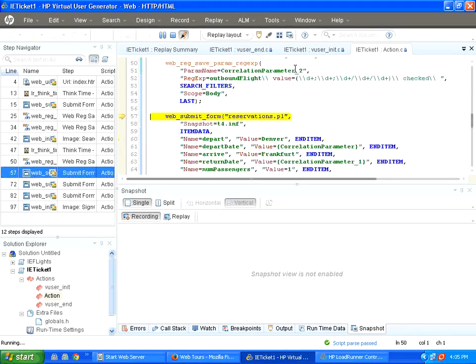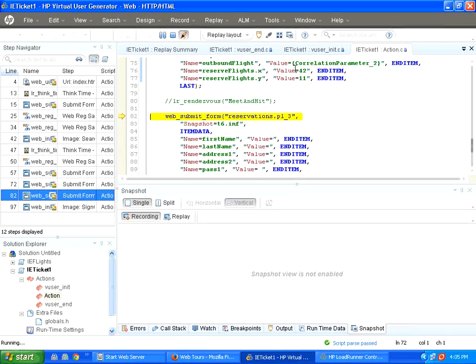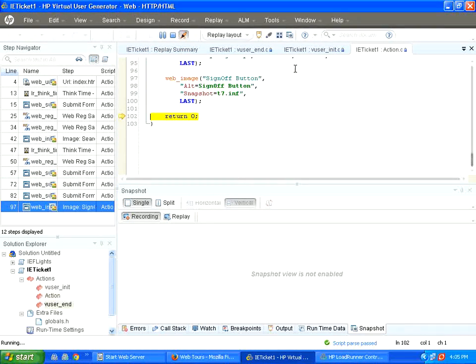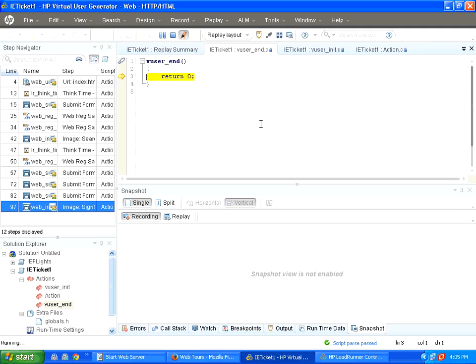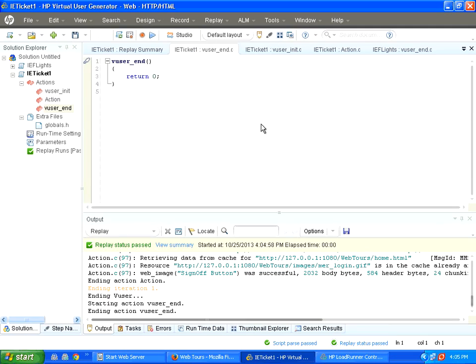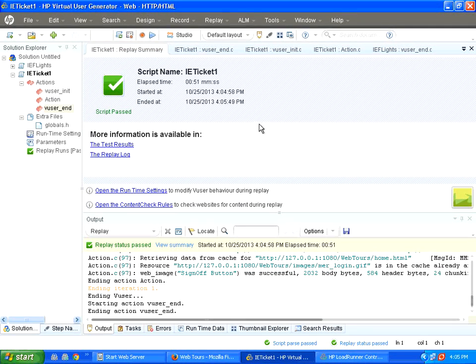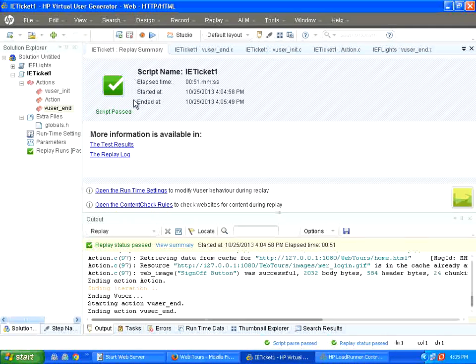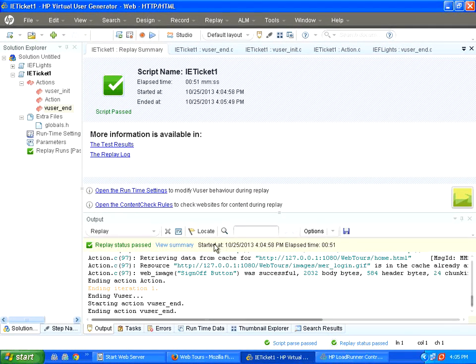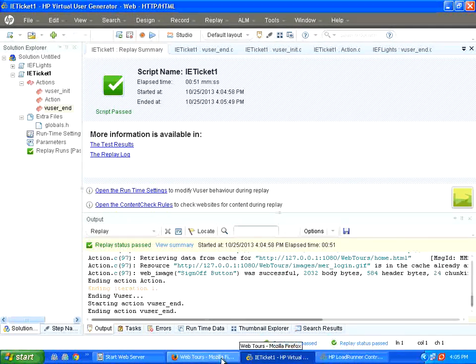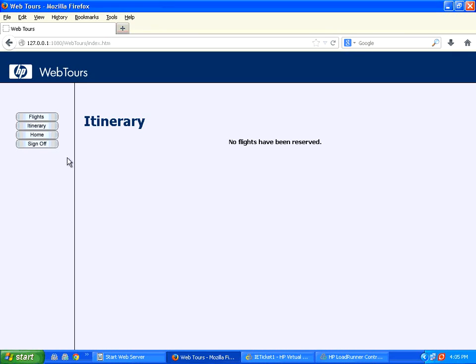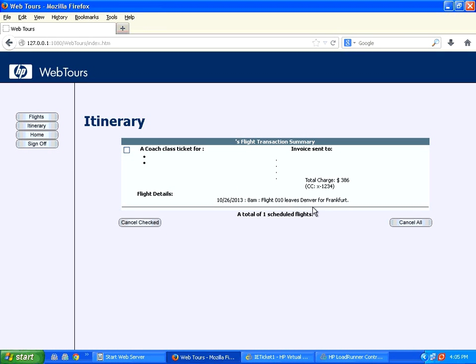Now, it is working. You will see a ticket getting booked for today's date. This script was, now it is saying a green tick mark. Let us go back to this. Click on itinerary. Yes, it has booked a ticket for 10-26-2013.